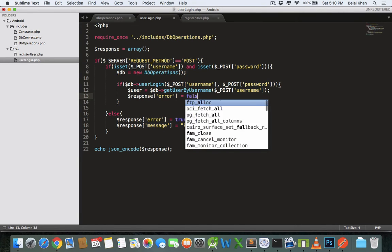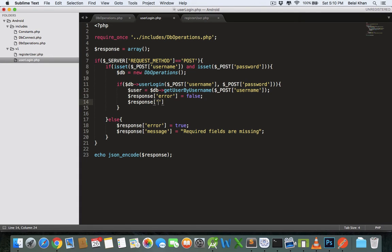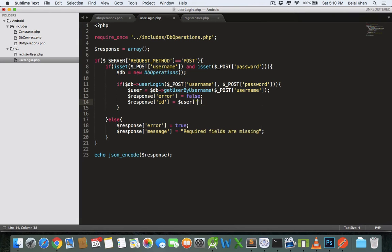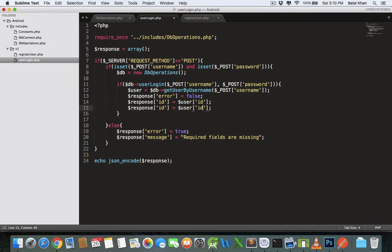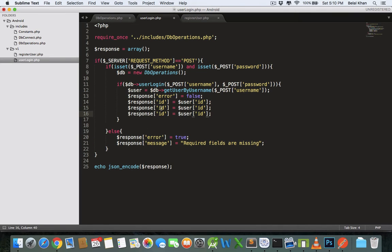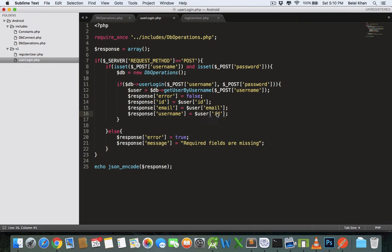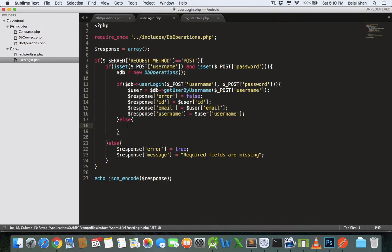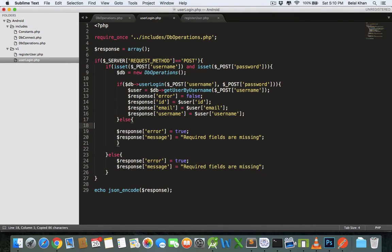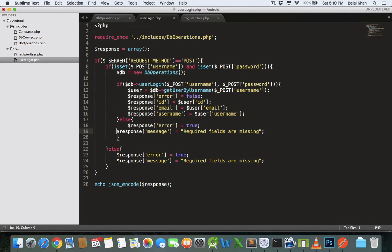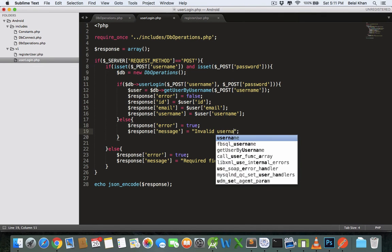This time error would be false — there is no error. We include the user id, email, and username from the database. If it falls into the else block, that means the user has provided a wrong username and password, so in that case we write that the user has given invalid credentials: error is true, and the message is 'invalid username or password'.